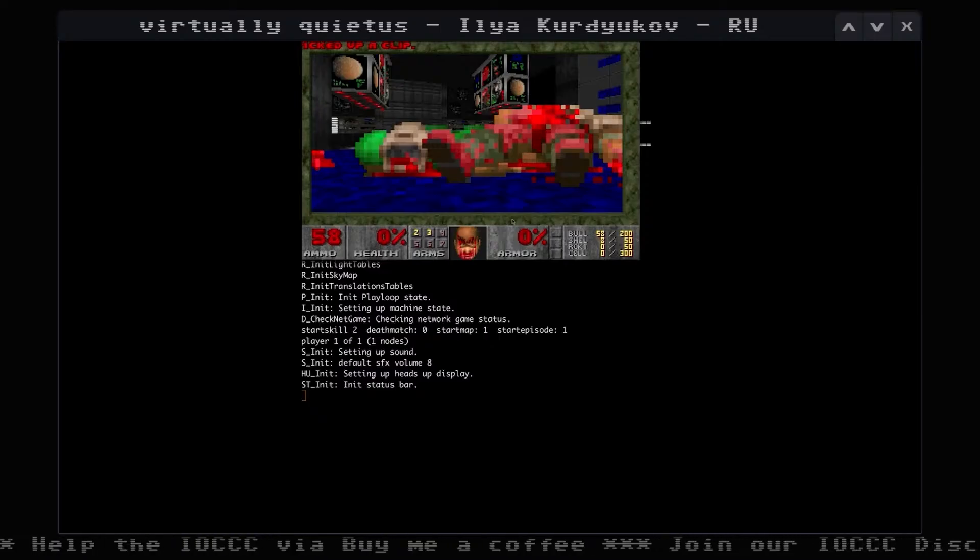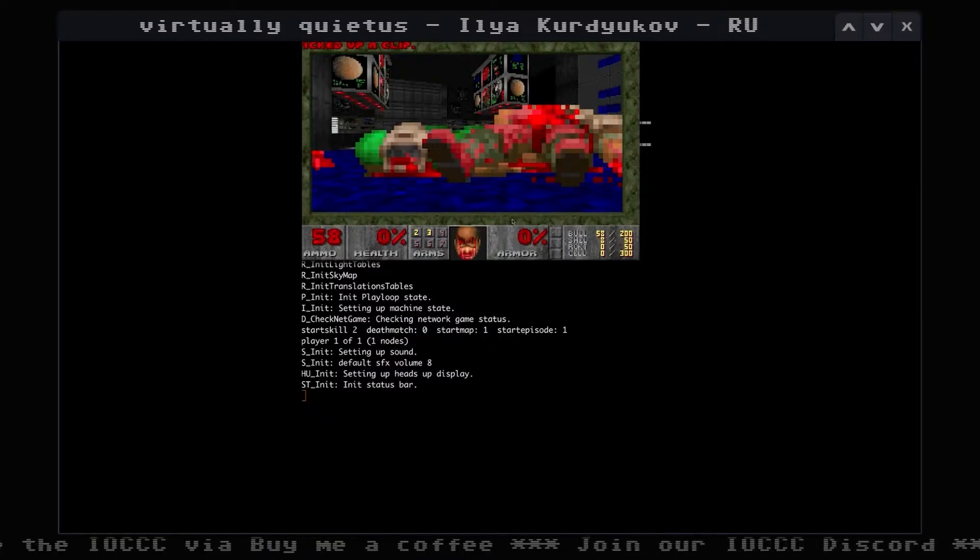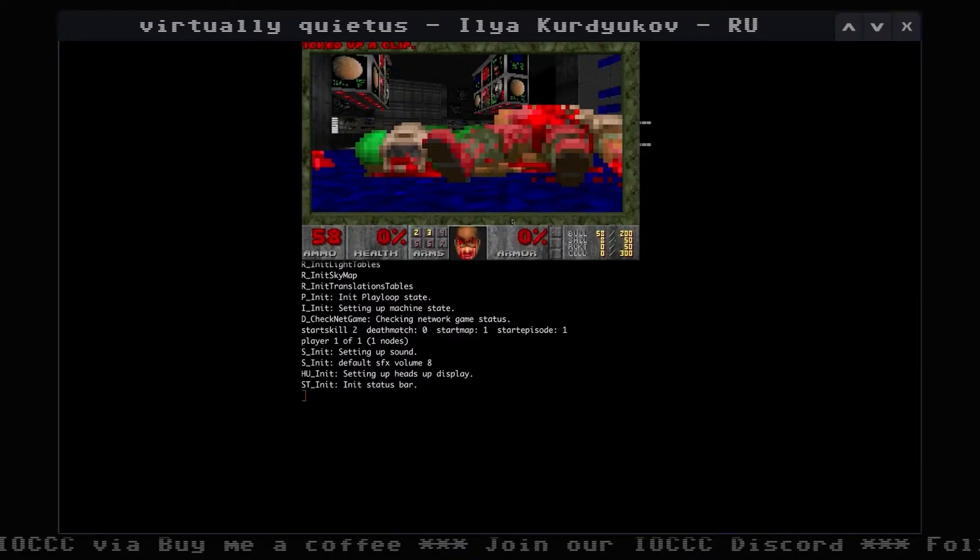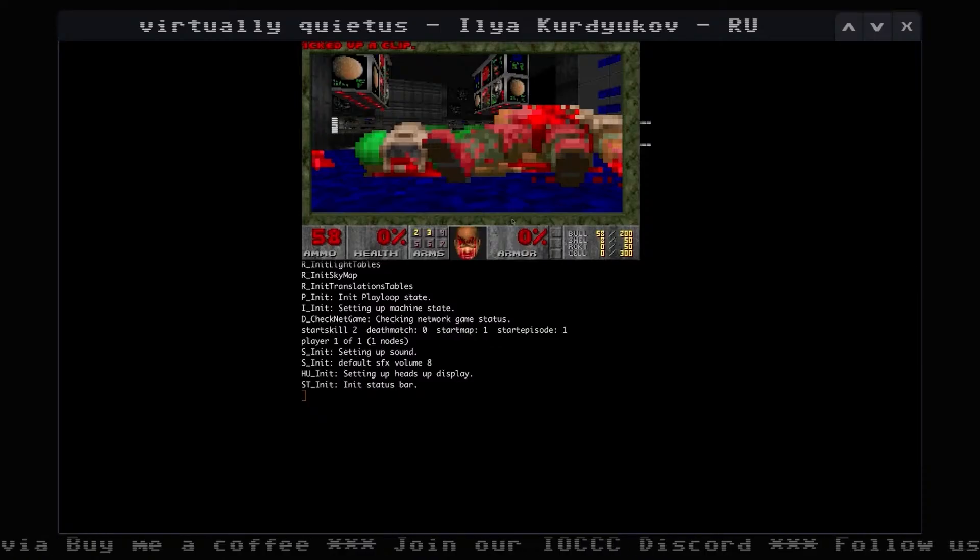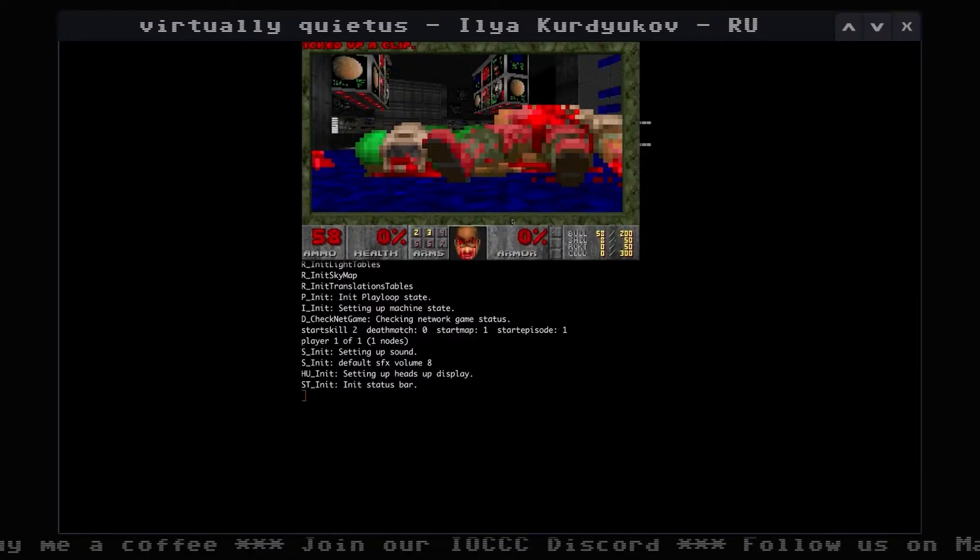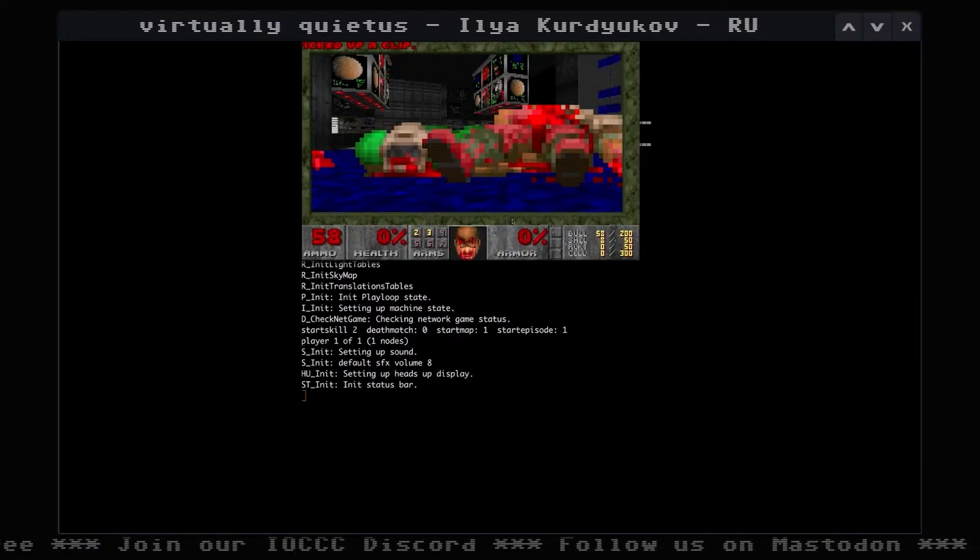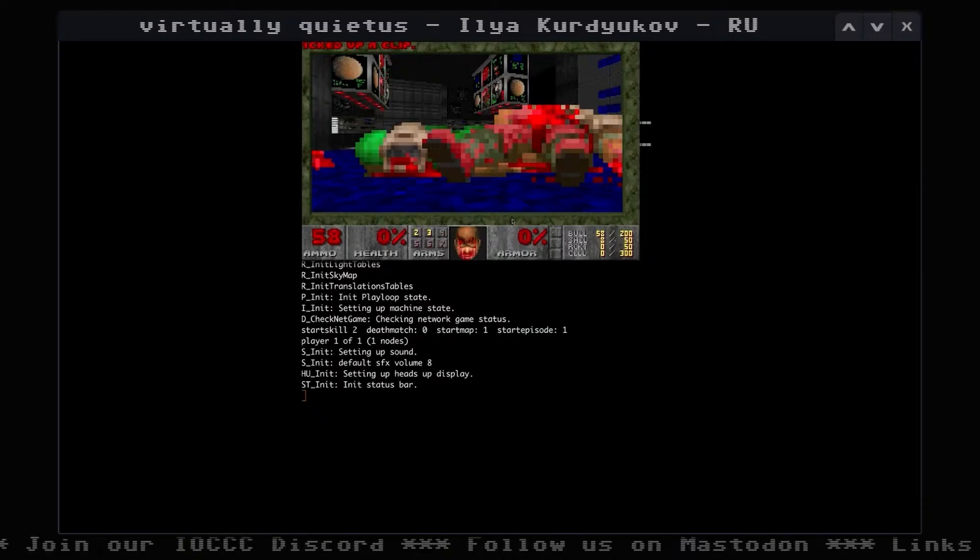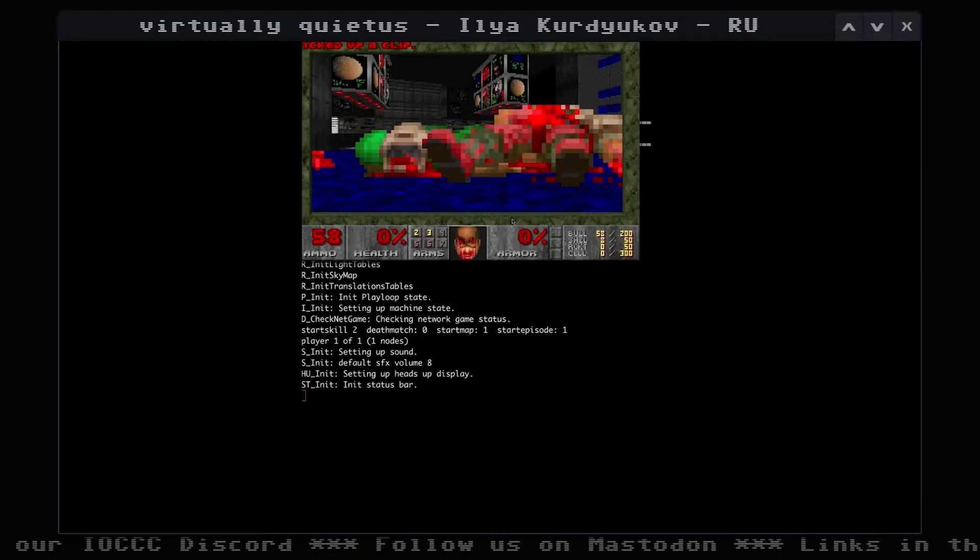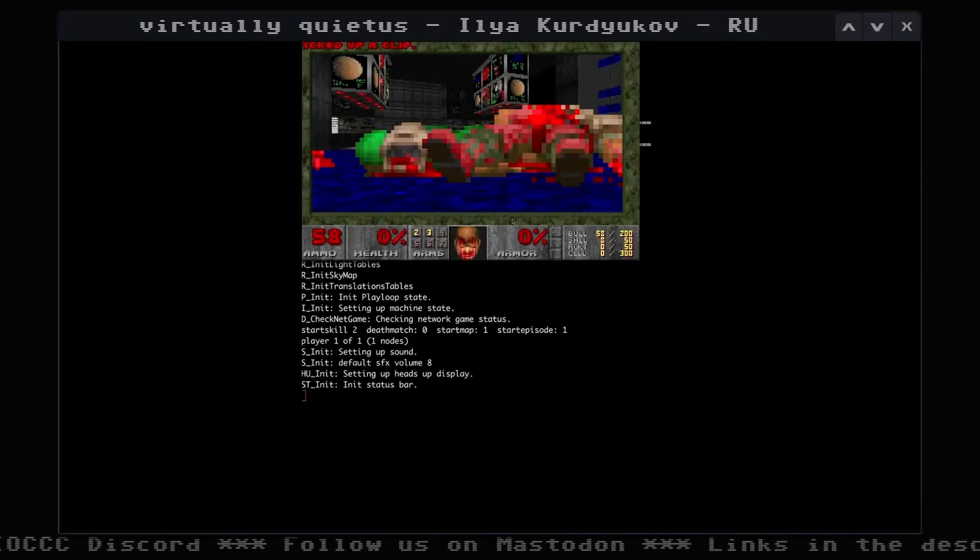Well done and congratulations on your super hat trick Ilya. Quite a - this is the second C contest in a row that you've done a super hat trick. Well done.